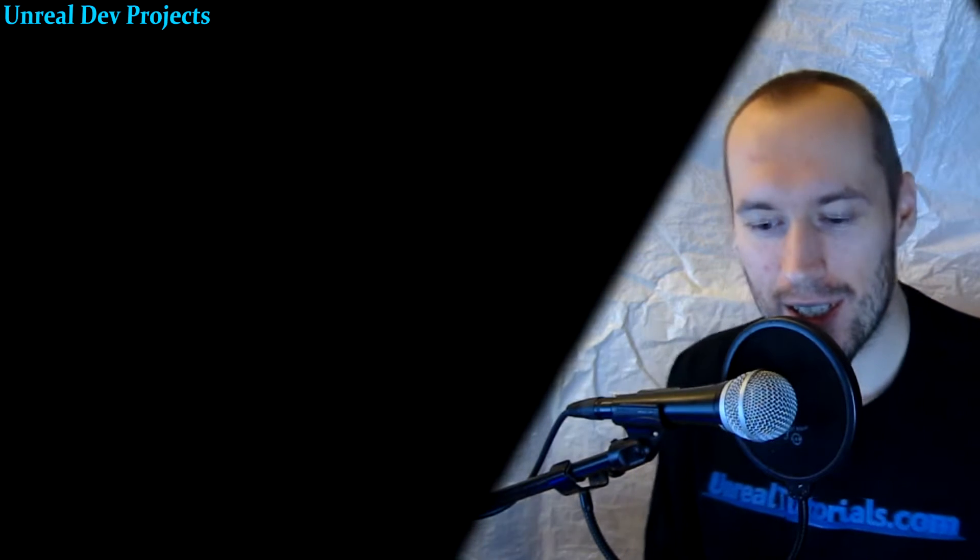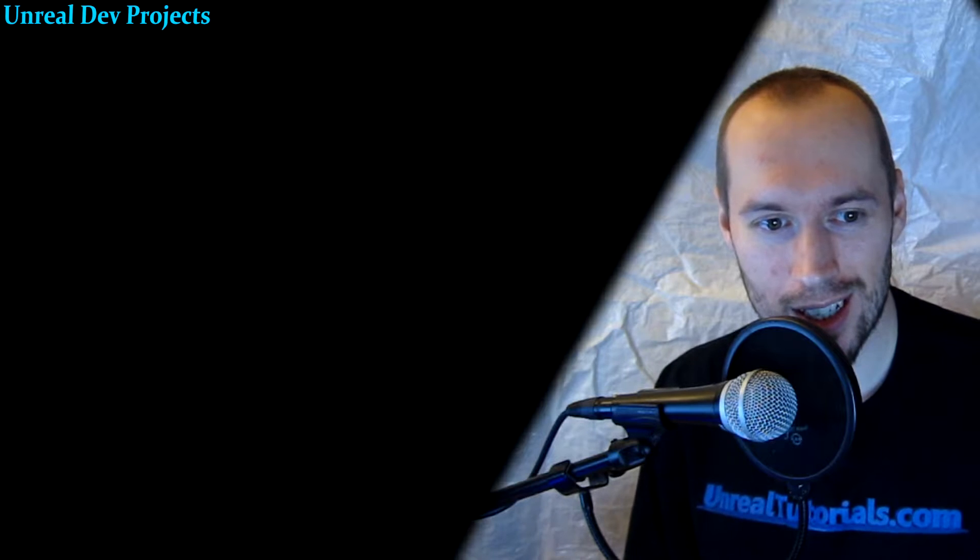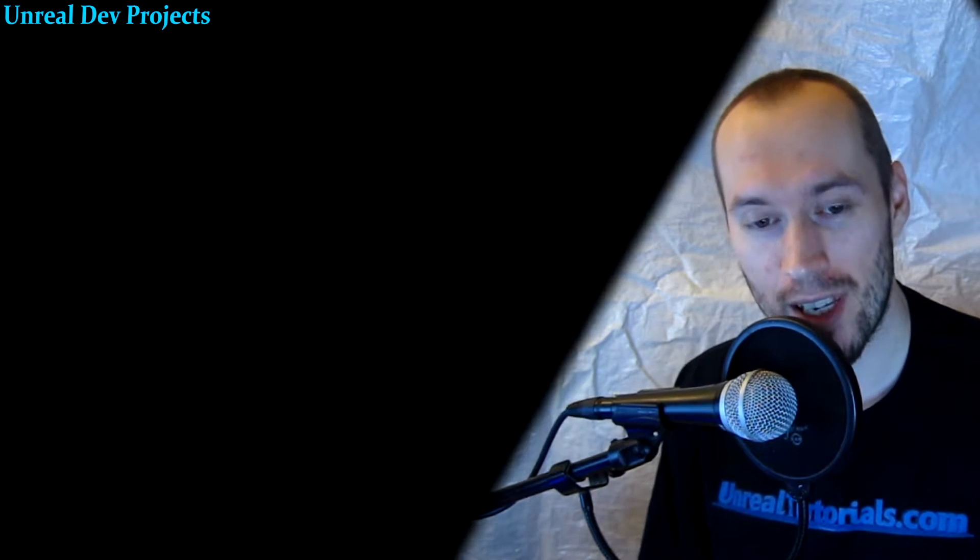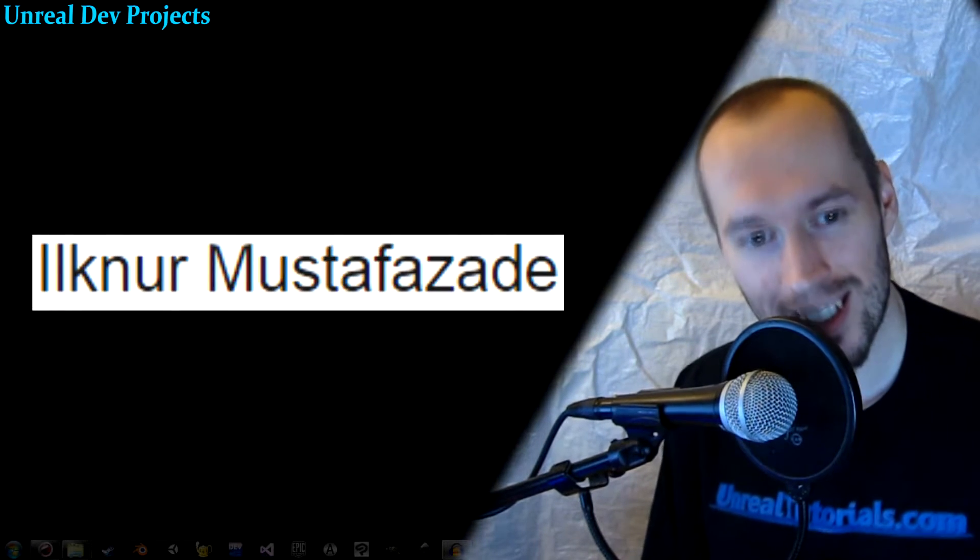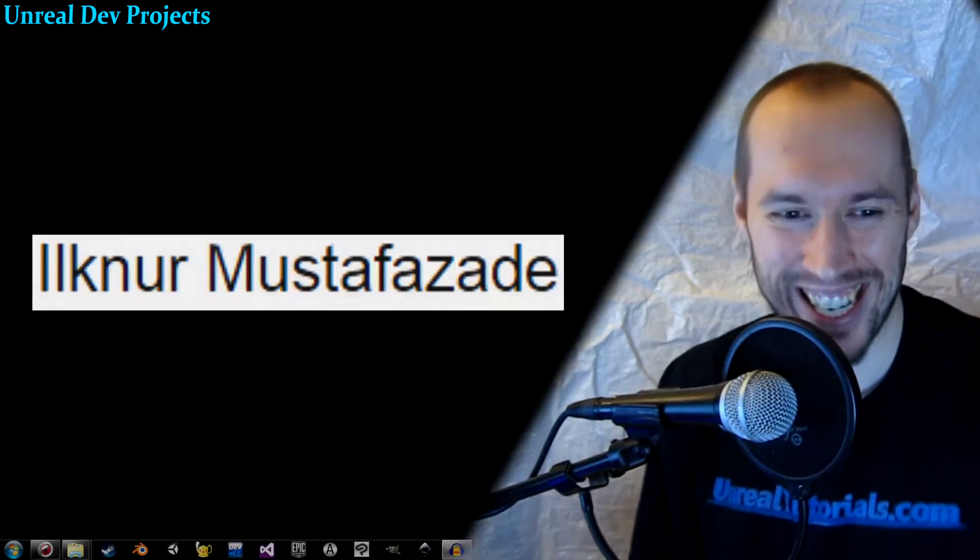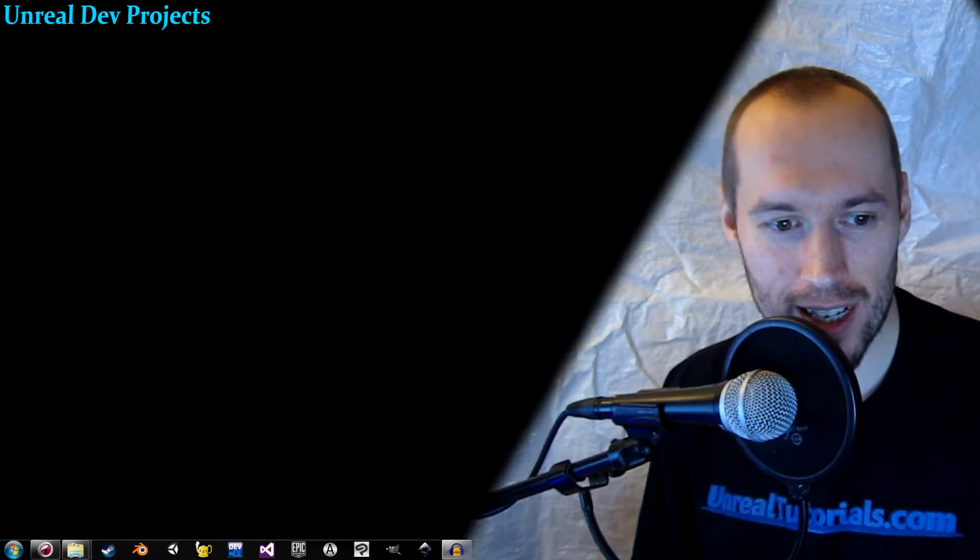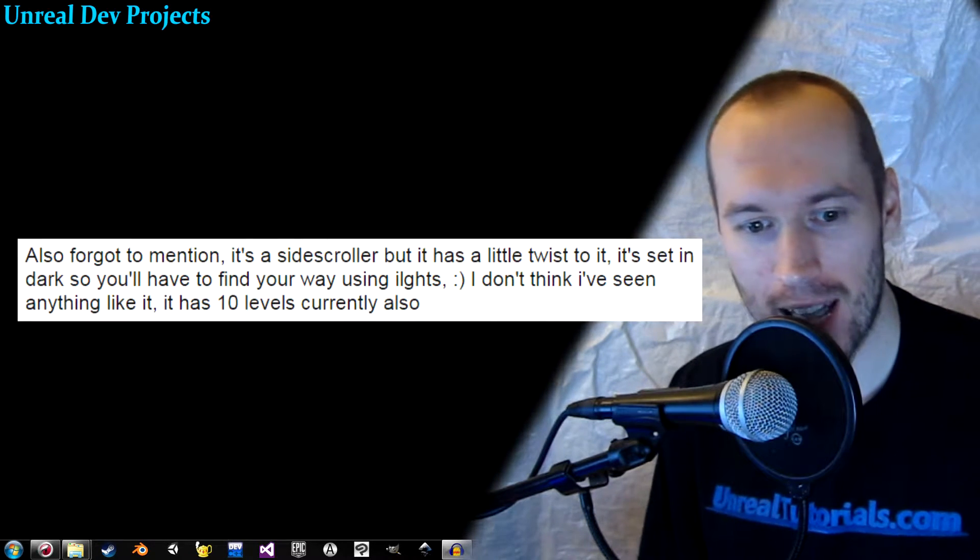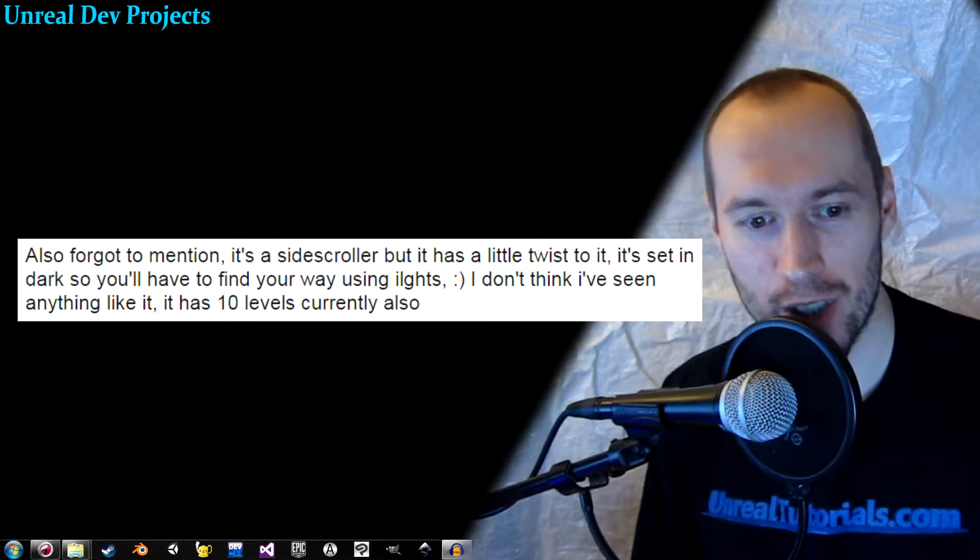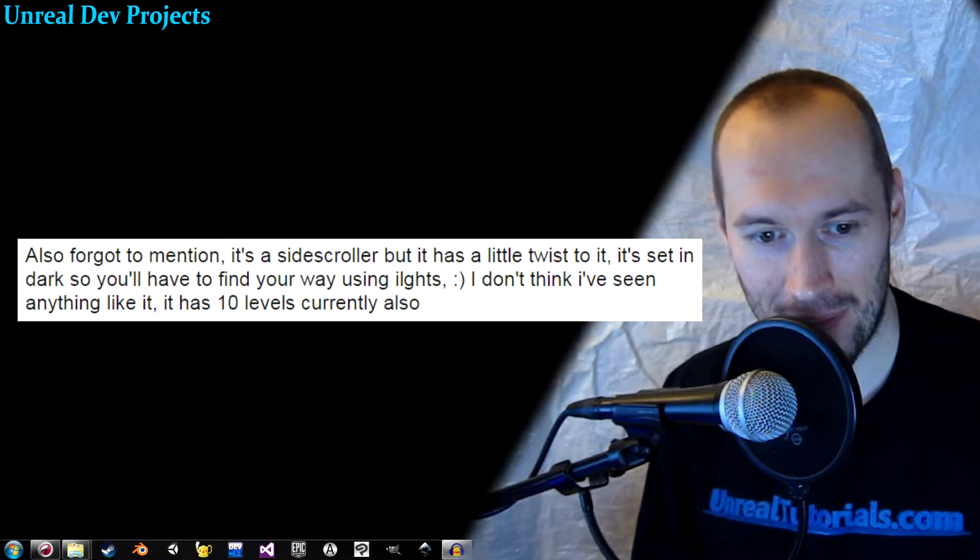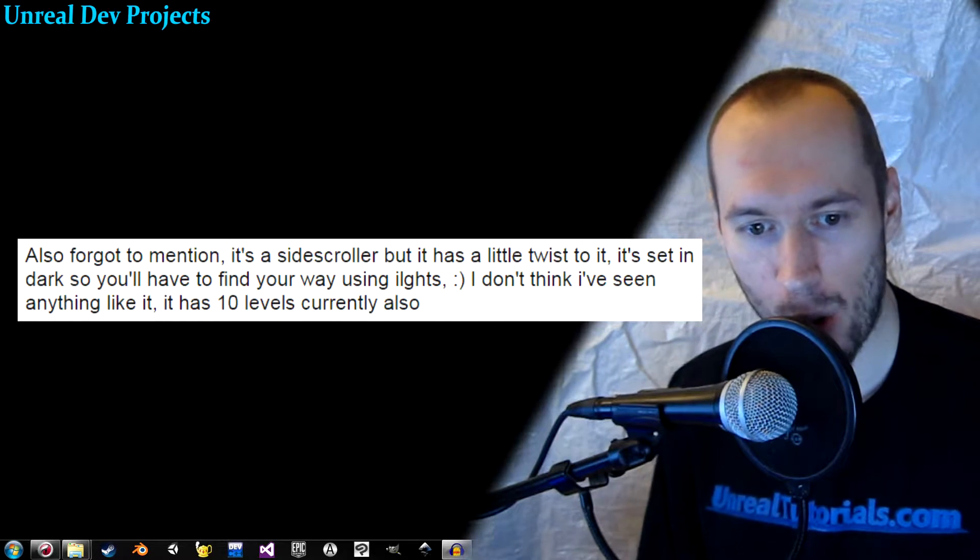Okay, so it's time for a new Unreal Dev Projects video, and I'm looking forward to this. This game is created by the 15-year-old Ilknur Mustafa Saadeh. He says he has created a side-scroller, but it has a little twist to it. It's set in the dark, so you'll have to find your way using lights. I don't think I've seen anything like it. It has 10 levels currently also.